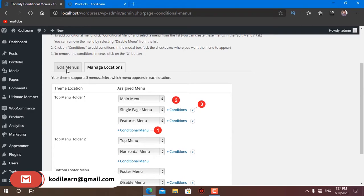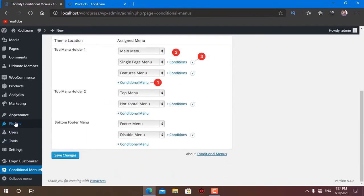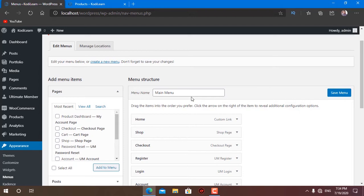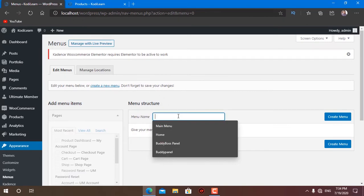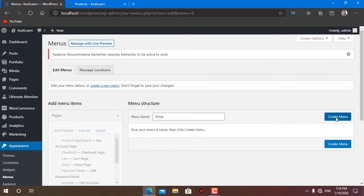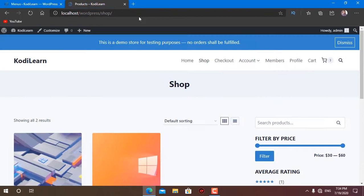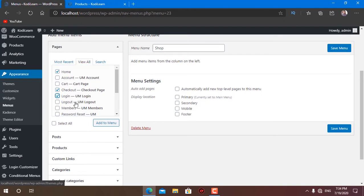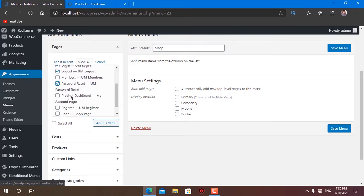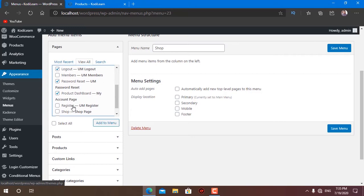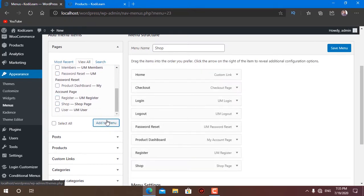You can click here to read about Conditional Menus and its options. Go to Appearance and then Menus — you will get all the options here. I currently have only one menu, so I need to create one for the shop page. Let me type 'shop' and create the menu. On the shop page I want home, checkout, login, logout, product dashboard, register, and shop — not account, not cart, not members.